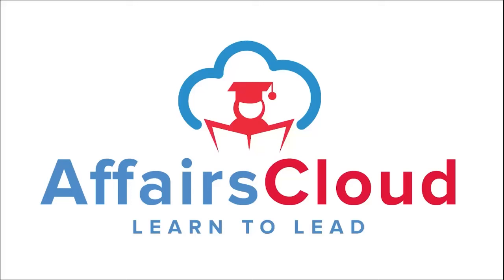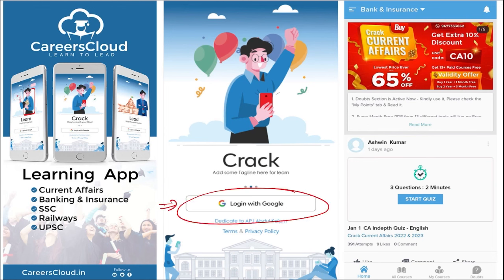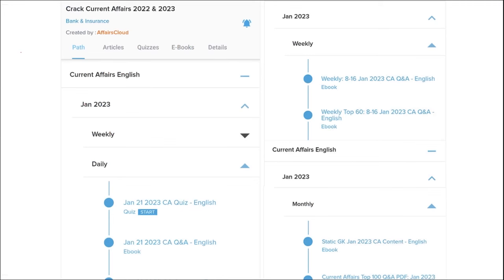Hello students, welcome to Affairs Cloud. My name is Vikas. We have an application called Careers Cloud, which you can download through the Play Store and log in with your Gmail ID. I'm suggesting this application because it is the one-stop solution for all current affairs — the best platform to enhance your learning. Here you will be provided with multiple courses, multiple quizzes, and current affairs on a daily basis. PDFs and quizzes will be provided daily, both in Hindi as well as English.